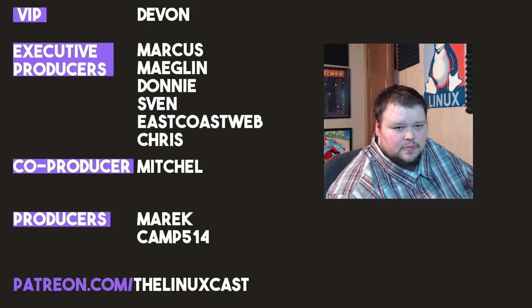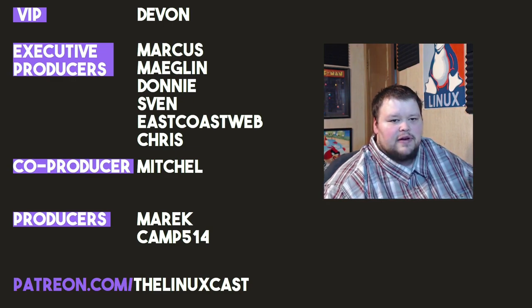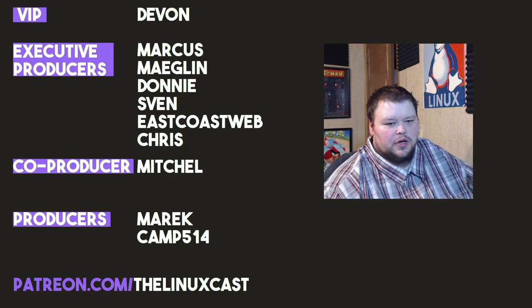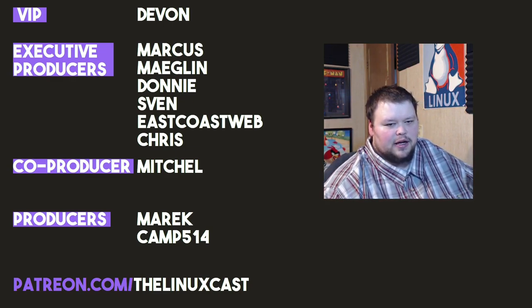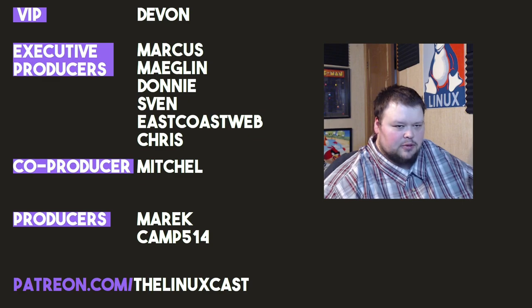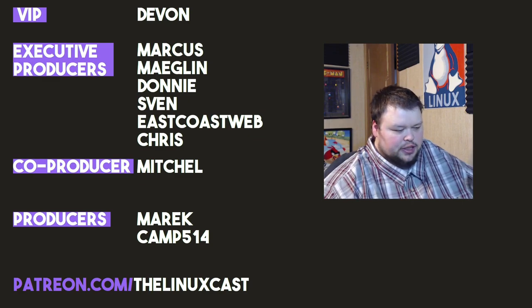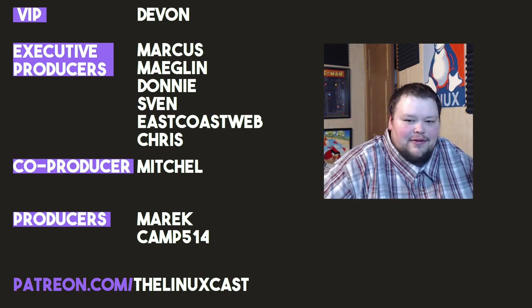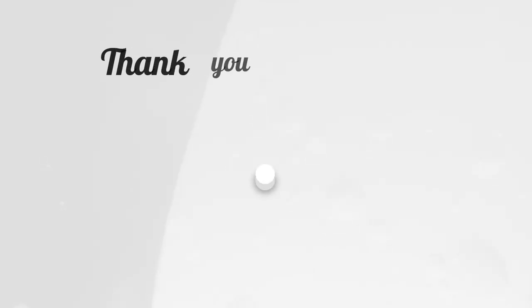Before I go, I'd like to take a moment to thank my current patrons: Devon, Marcus, Meglin, Donnie, Sven, East Coast, Chris, Mitchell, Merrick, Camp. Chris has re-upped to executive producer. He just keeps climbing. Thank you, Chris. Anyways, thanks everybody for watching. I'll see you next time.